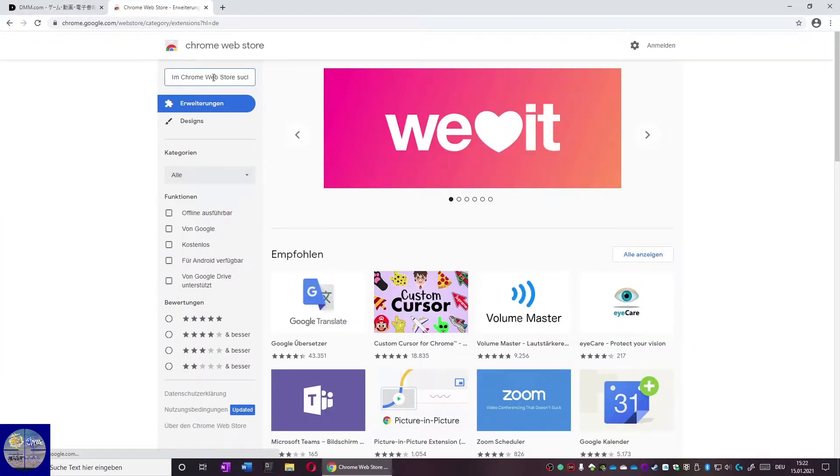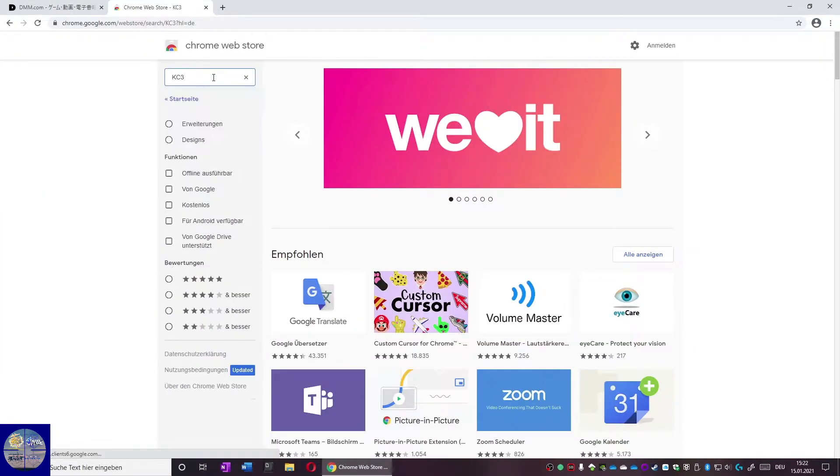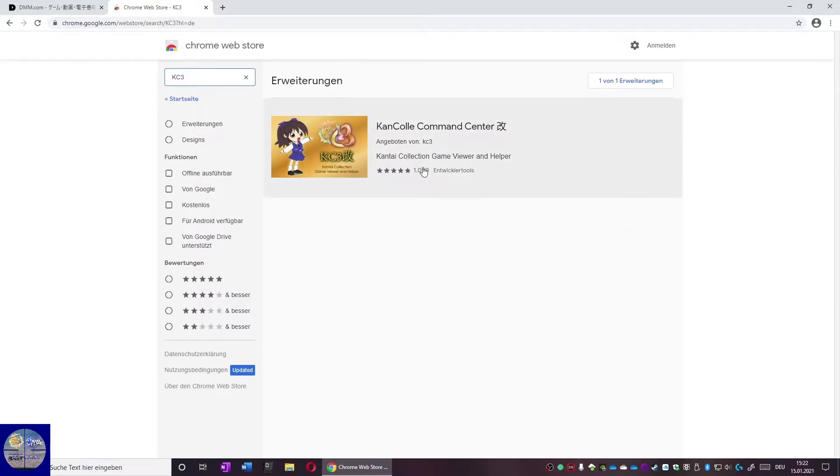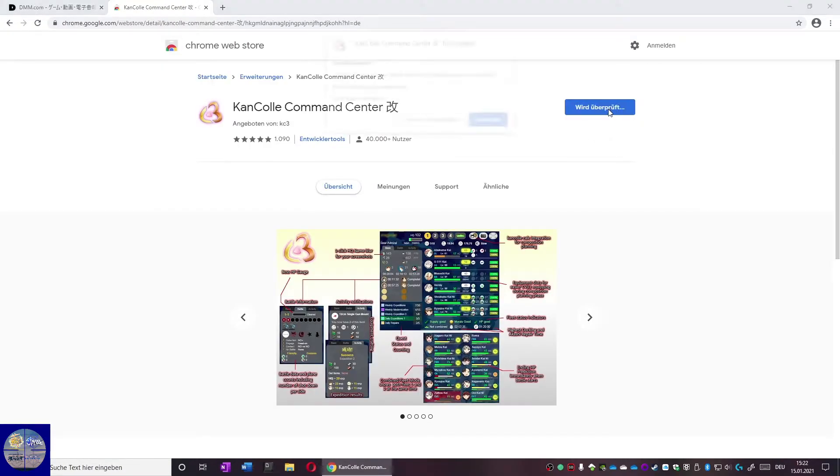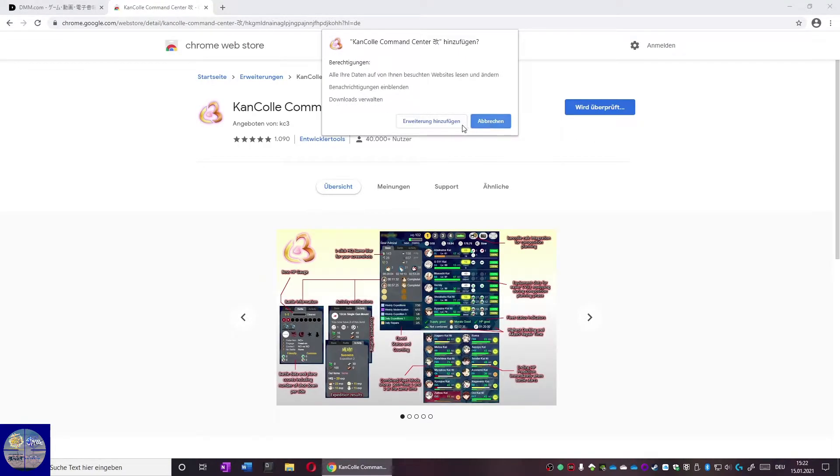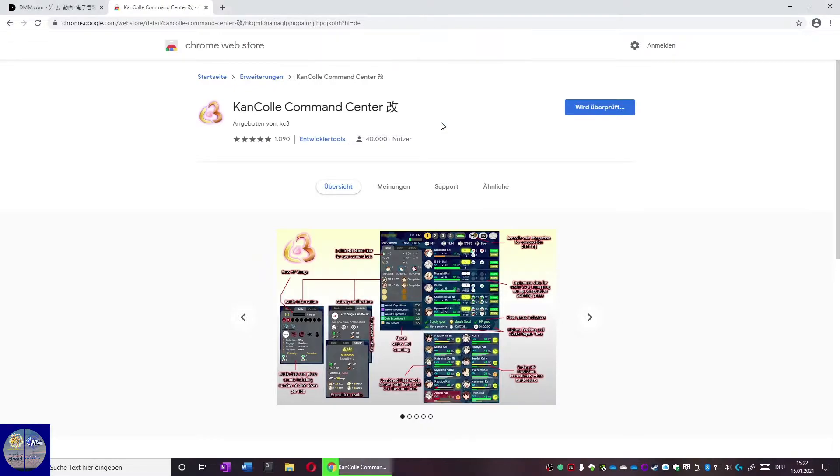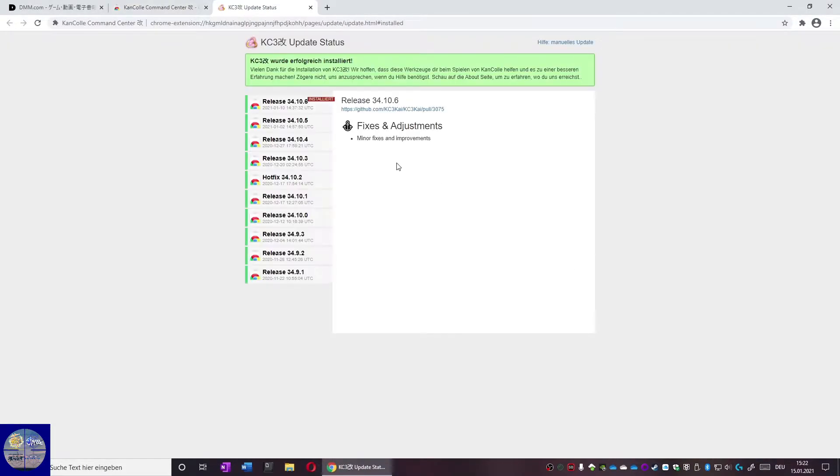The next step is in the Google Chrome store where we look for KC3. We add the add-on to Google Chrome. After a successful installation it should greet you with the patch notes.